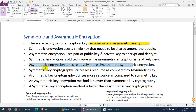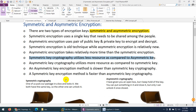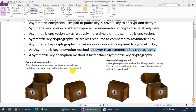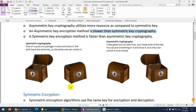Symmetric key utilizes fewer resources compared to asymmetric. Asymmetric key cryptography utilizes more resources, and the asymmetric encryption method is slower than symmetric key encryption because it requires more resources. So symmetric key encryption is faster than asymmetric key encryption.